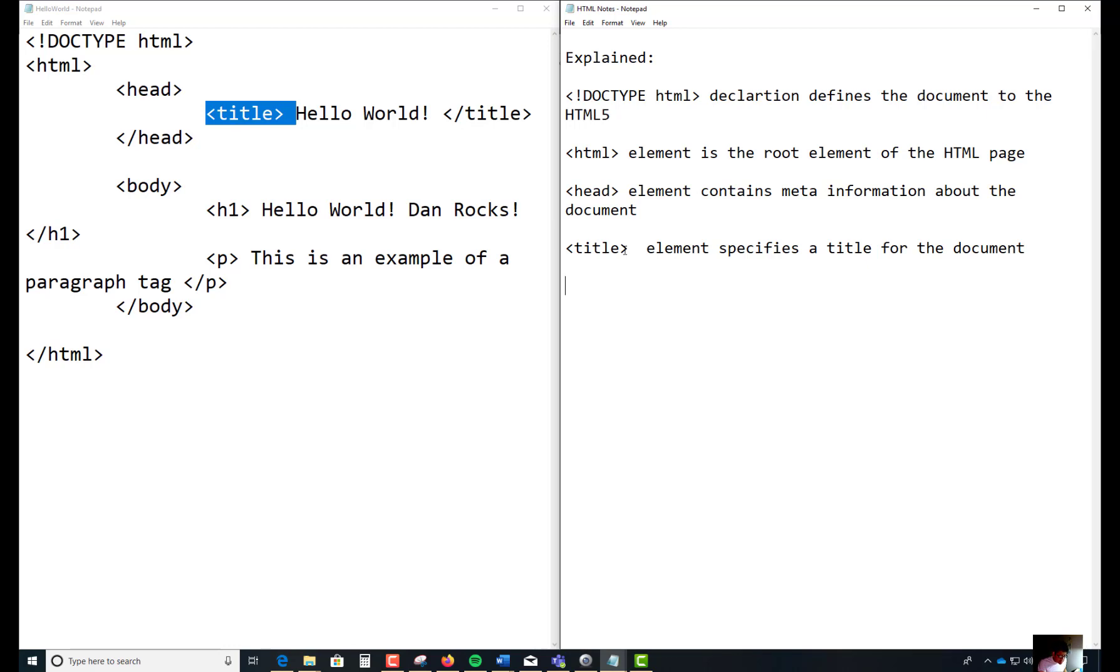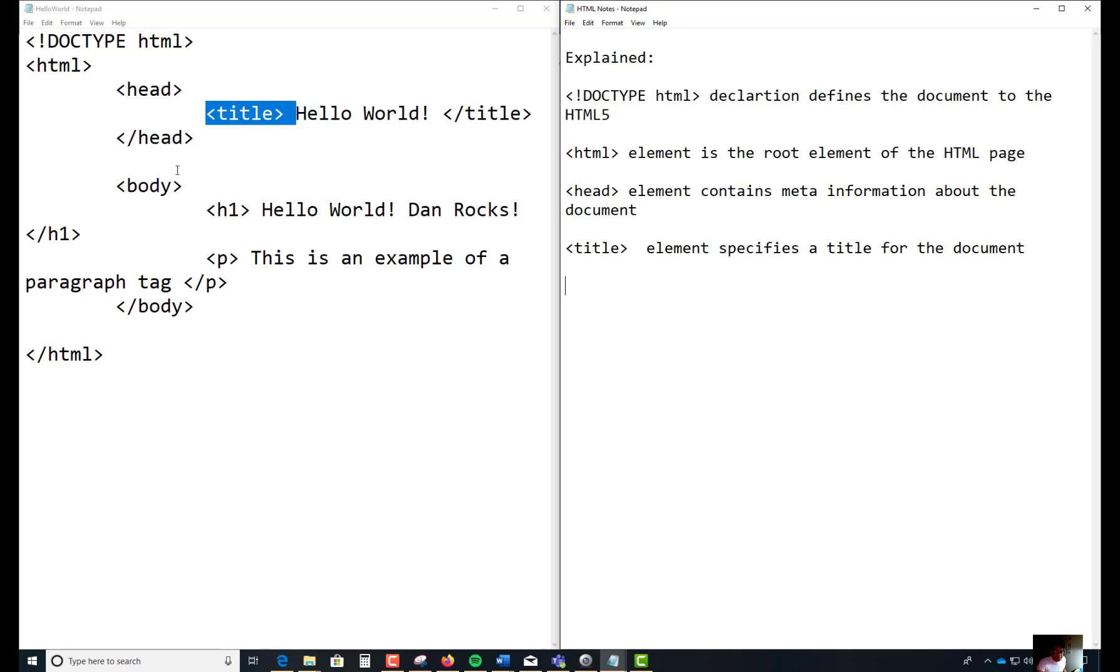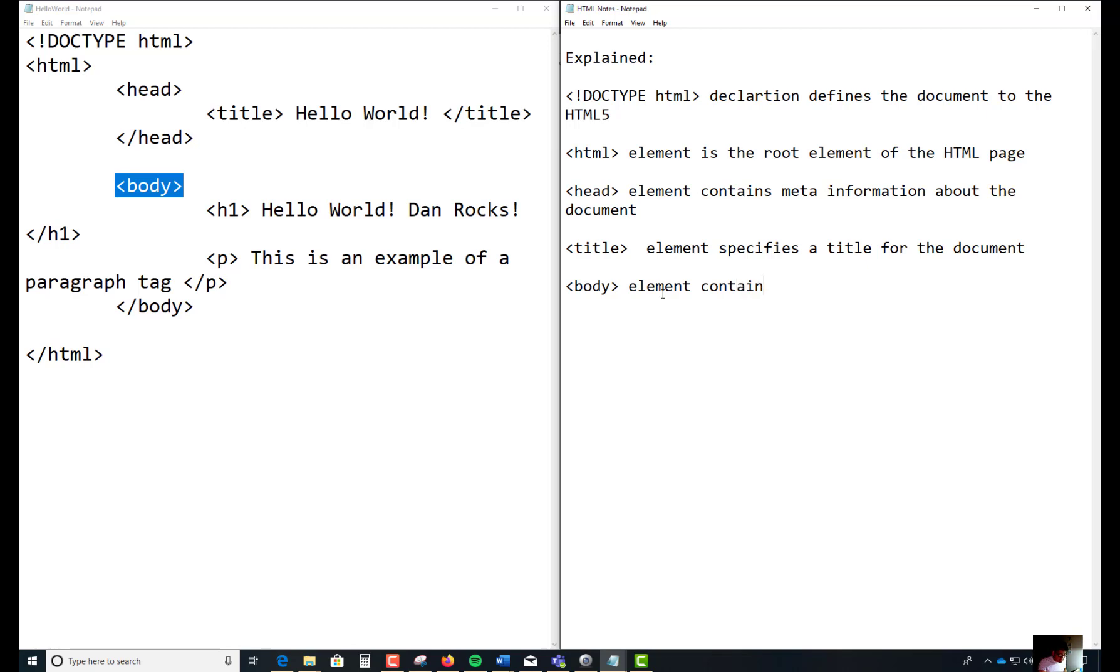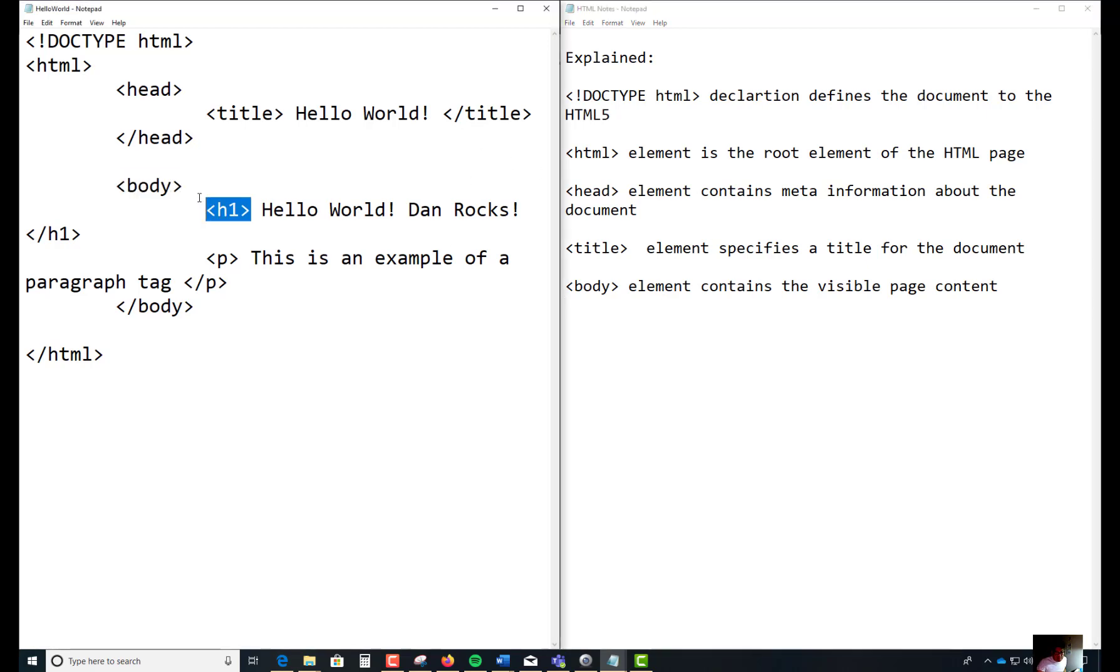And the other one is the body tag, which is this one. I'm going to put that over here. These are all elements we're talking about in our page, and every page has these basic elements. The body tag contains the visible page content.